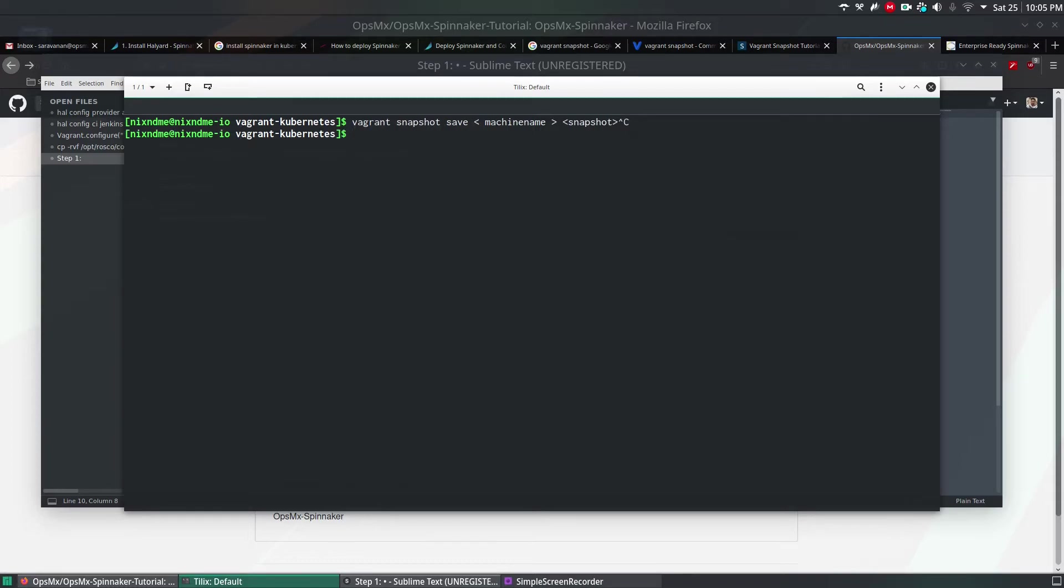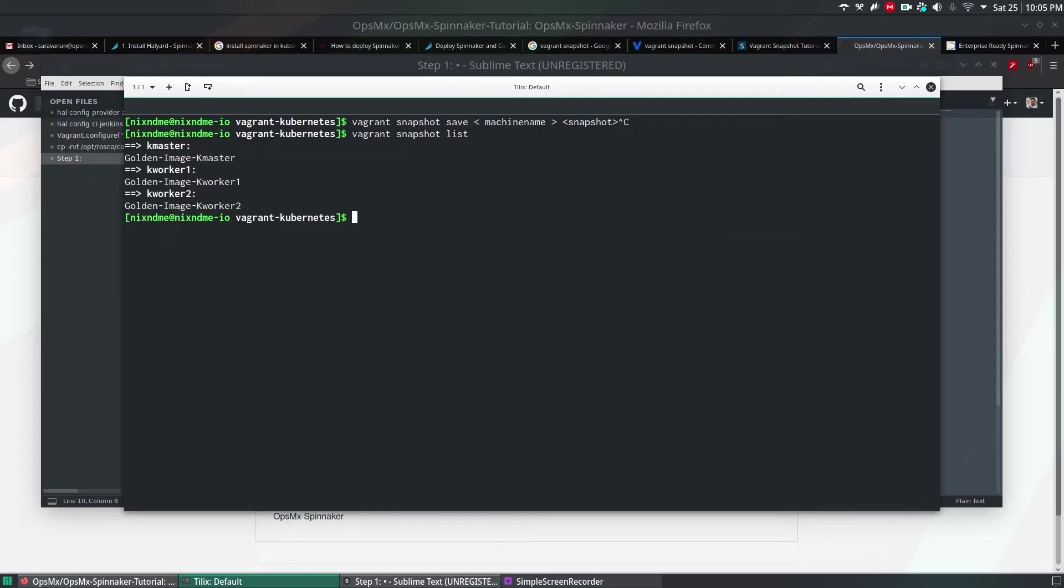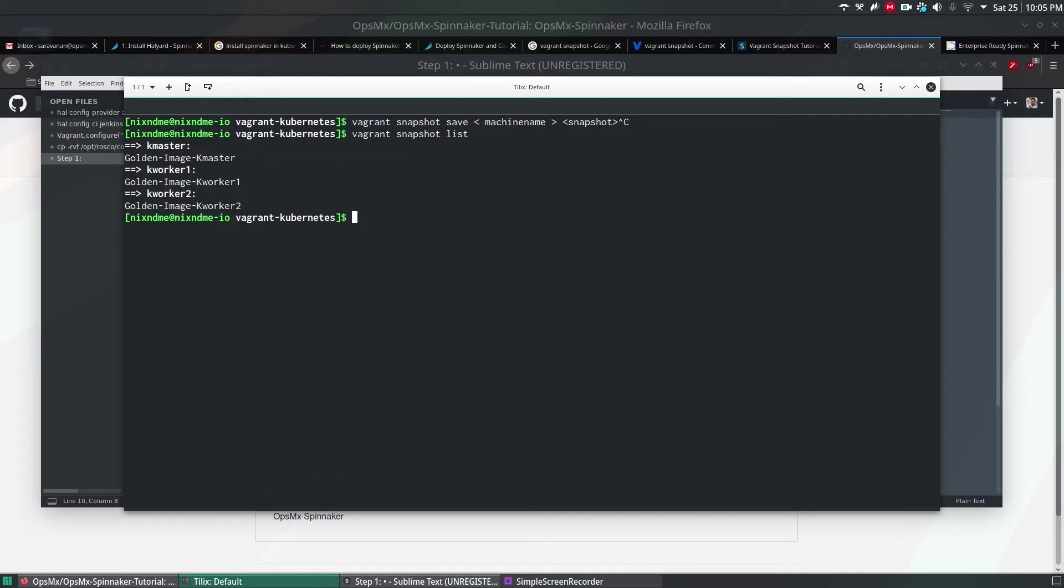To list all the snapshots, use vagrant snapshot list. This will list all the snapshots whichever you've taken. Snapshot is nothing but taking a copy of a machine or taking the running state of a machine and saving it so in future, you can restore the snapshot. This is how I take a snapshot of a working machine.